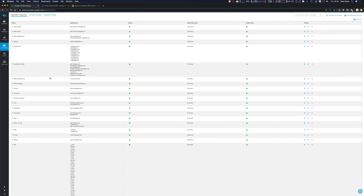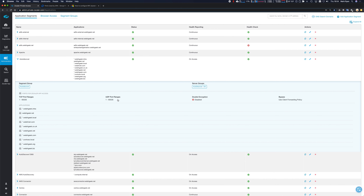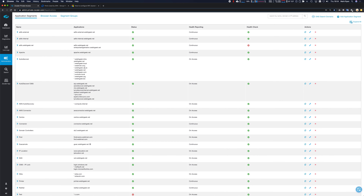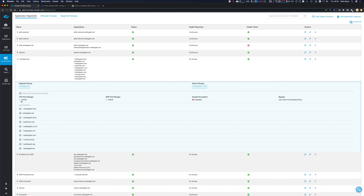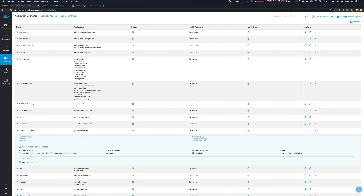In the admin interface, there's an auto-discovery application segment for the domain welshgeek.net covering ports 1 to 65535 for TCP and UDP. Because it doesn't include an IP address range, that full port range is acceptable. If IP ranges were specified, UDP 53 and TCP 53 would be excluded to prevent DNS interception. There is only one domain controller: dc2.welshgeek.net.